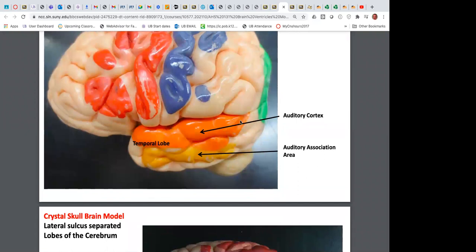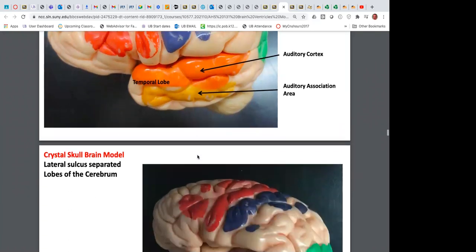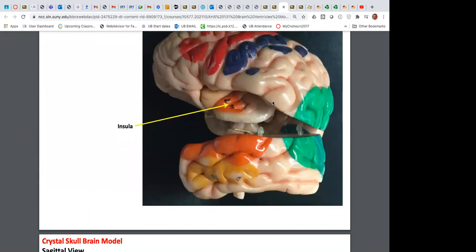The temporal lobe has the primary auditory cortex — this allows you to hear. The vestibulocochlear nerve, cranial nerve eight, has a cochlear portion for hearing. The vestibular portion deals with balance. You can hear something, but the auditory association area interprets it — for example, recognizing Dr. Linder's voice teaching versus someone singing.